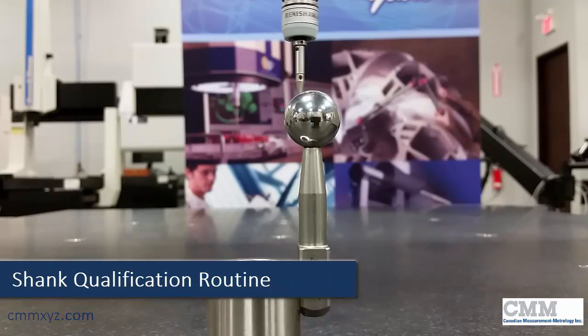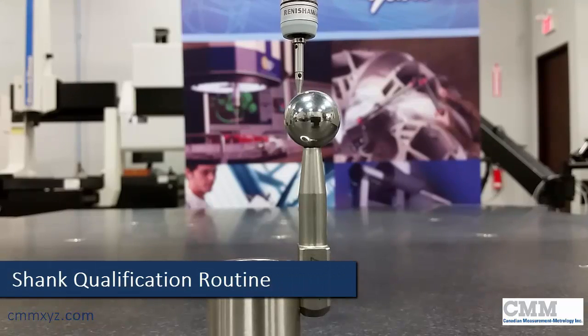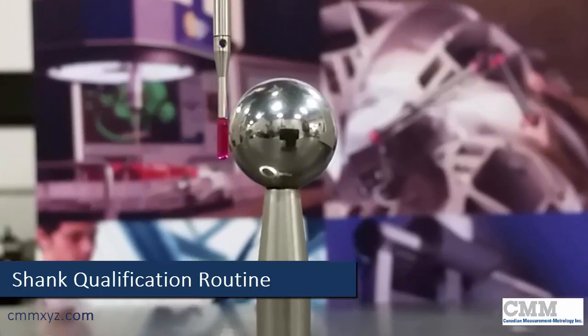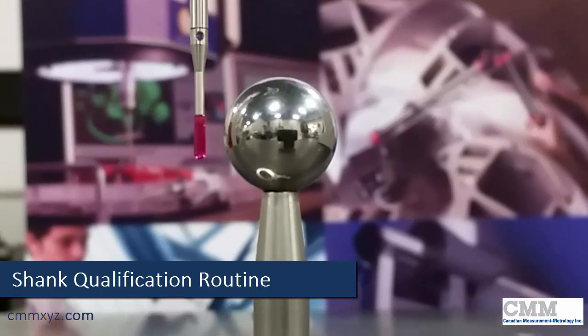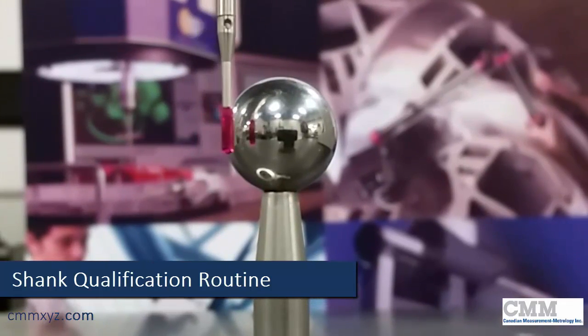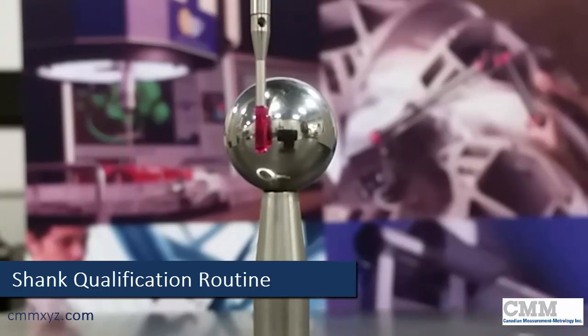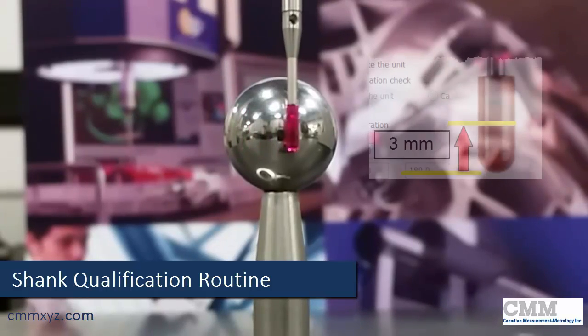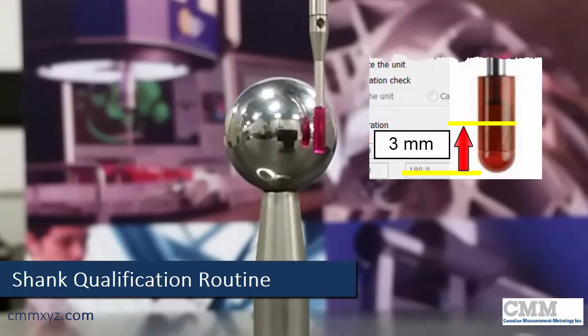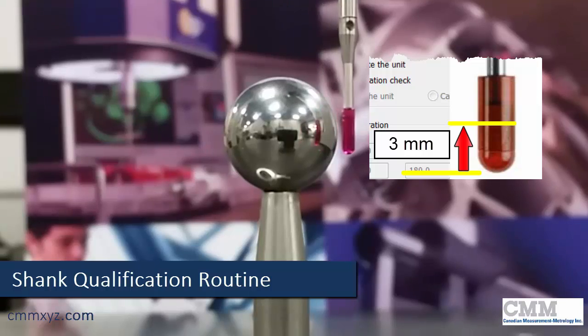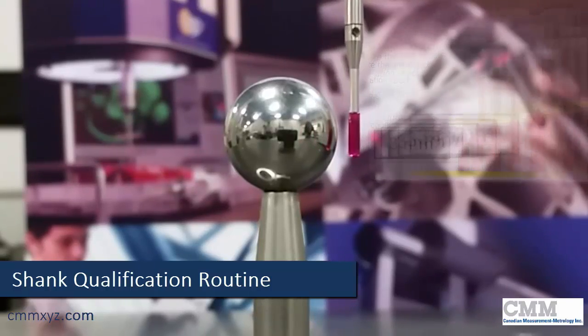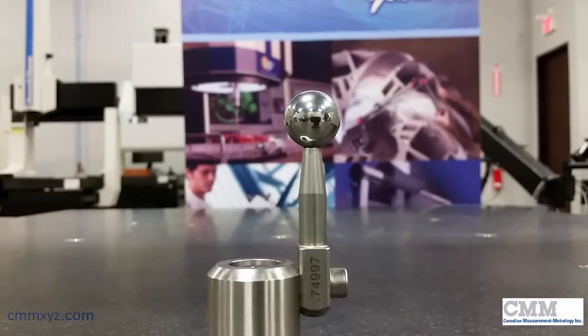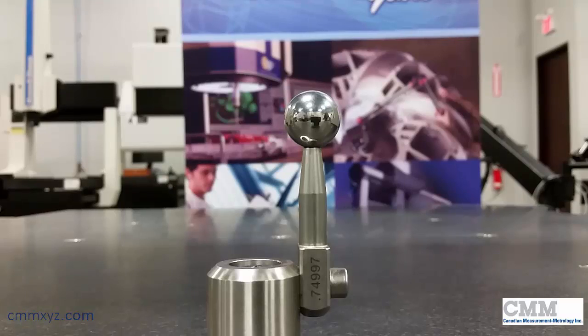Here's our shank qualification at that three millimeter offset. You can see there's a good view of it there, just slightly below the equator. It's calibrating at that tangent point, three millimeter distance up from the bottom of the tip. There we go, we're done.